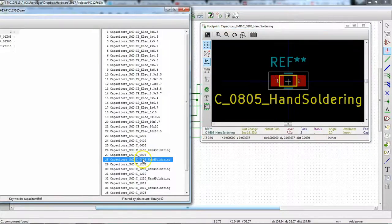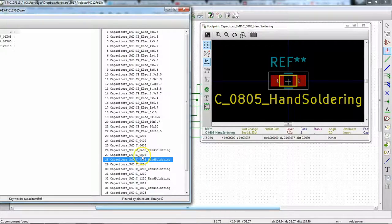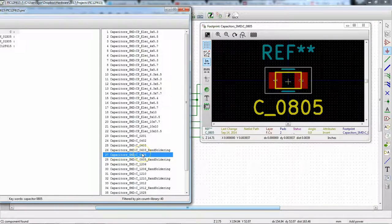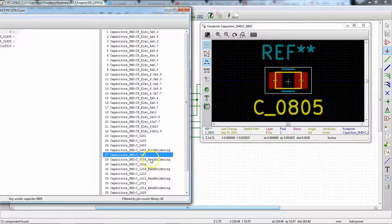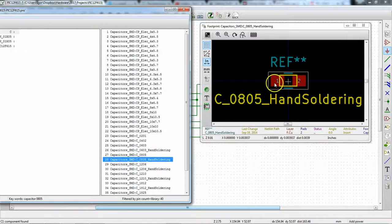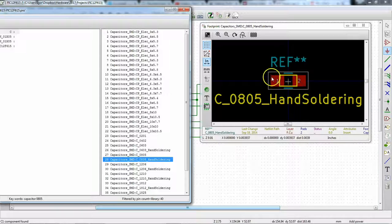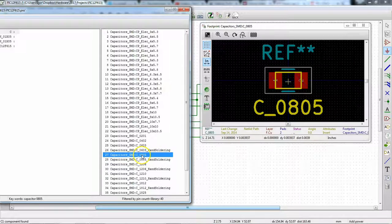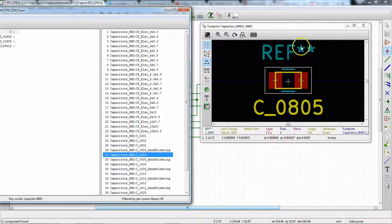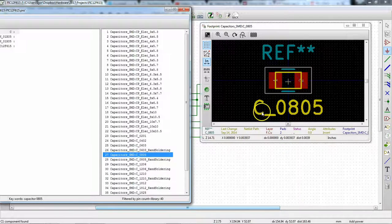So as I click on these, you can see the difference between the footprints here. If we look at the hand soldering one, the pads are just a little longer to give you a little extra room to slip in the soldering iron. Although if you're crafty enough, you can probably hand solder a regular footprint.